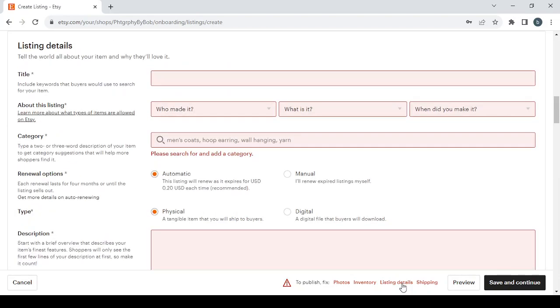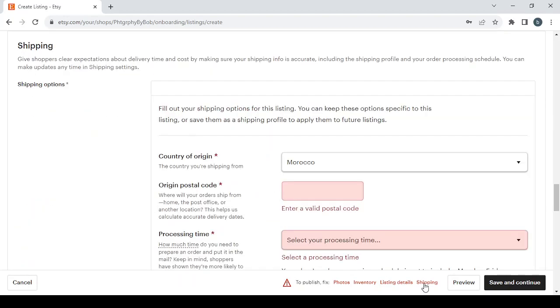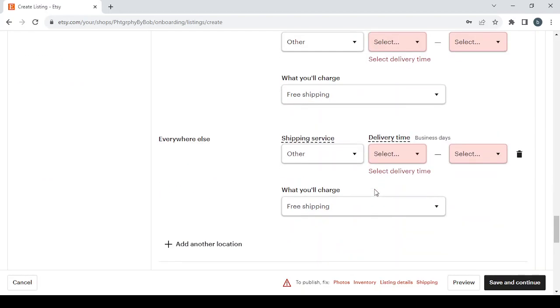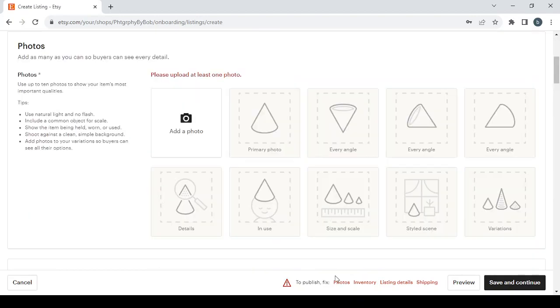Then comes the listing details where you will need to fill the title and all of these red fields. And the same thing with shipping as well, you will need to fill all of these red fields. So let's start from the first one which is photos.